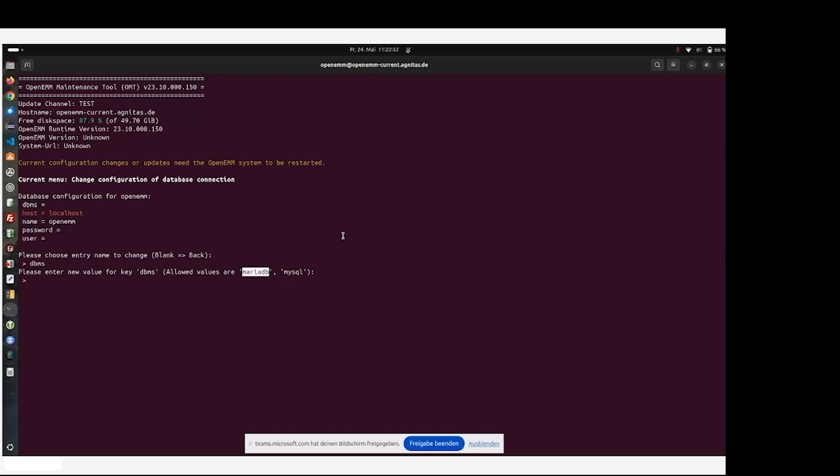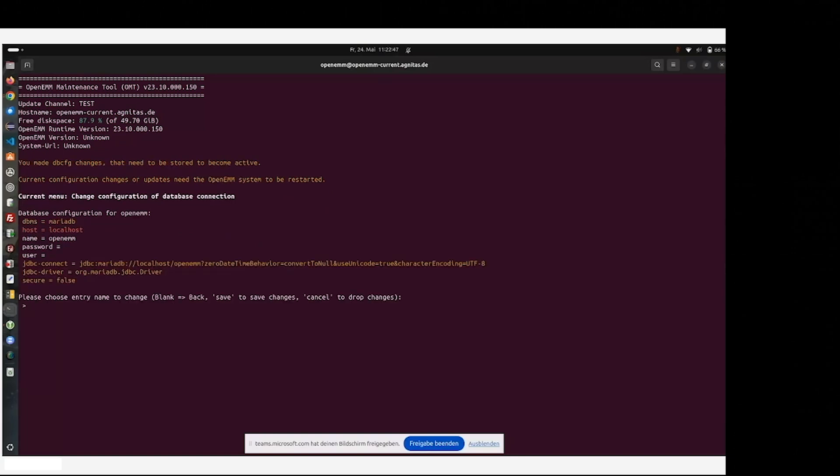And here in the old version 23.10, it's also allowed to use MySQL, which will be removed in the very near future in the version 24.04, because it's not supported by OpenEMM anymore. Therefore, we use MariaDB and enter some specific credentials.